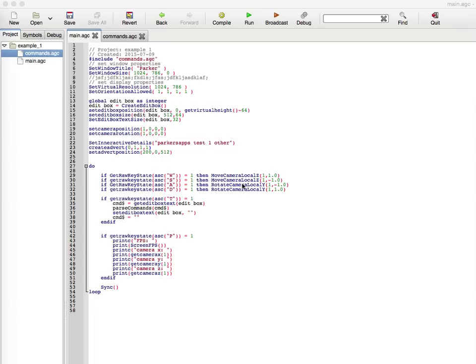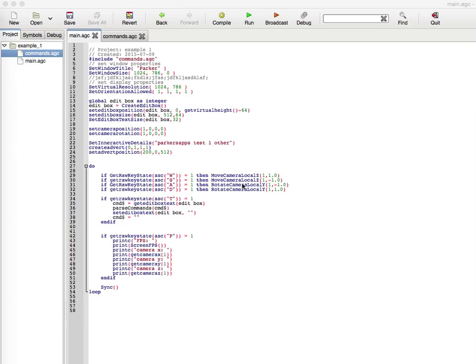Today we are going to go over advertisements and more functionality with core functions and three-dimensional objects. This is a tutorial to show you cool functionality with edit boxes and string functions. If you don't know what a string is, it's just a sentence basically, a combination of characters like a character array.